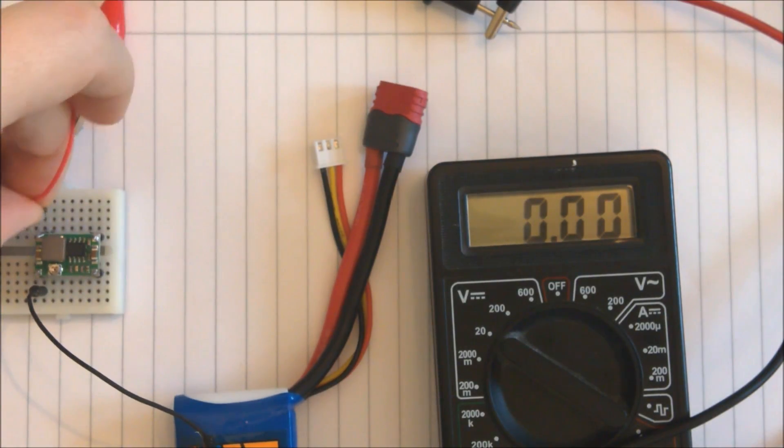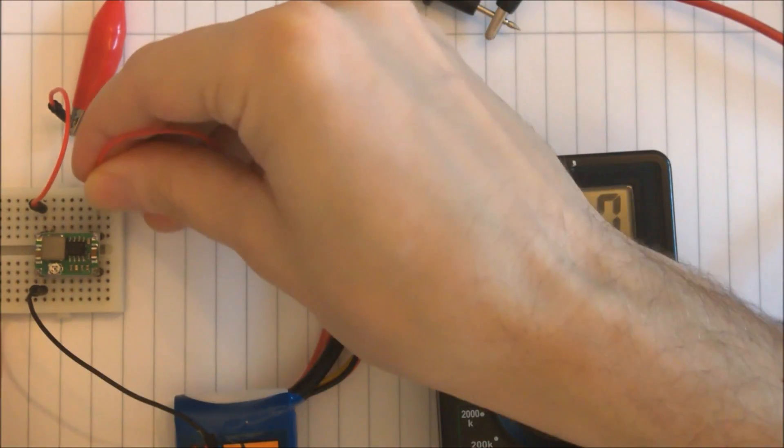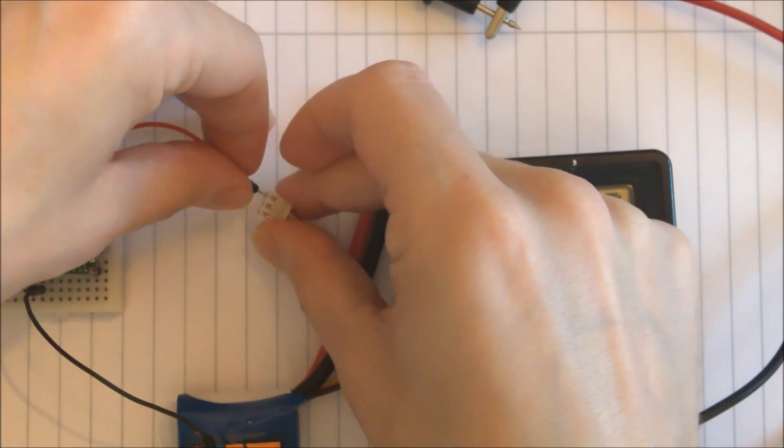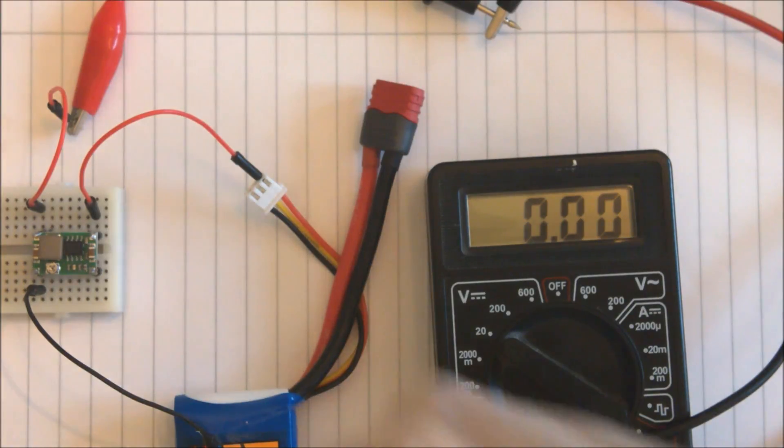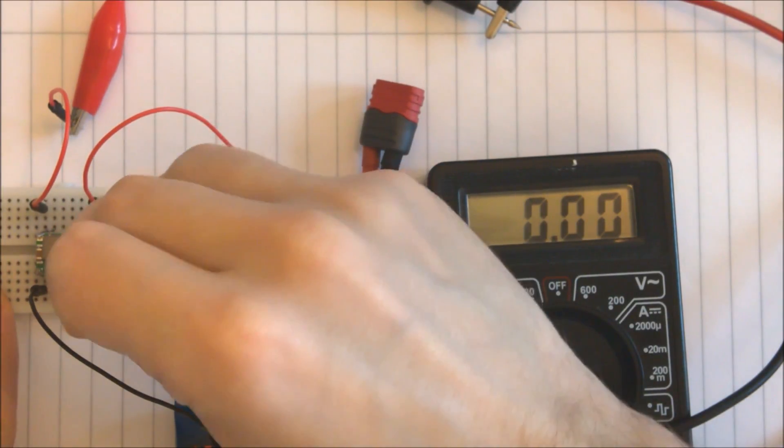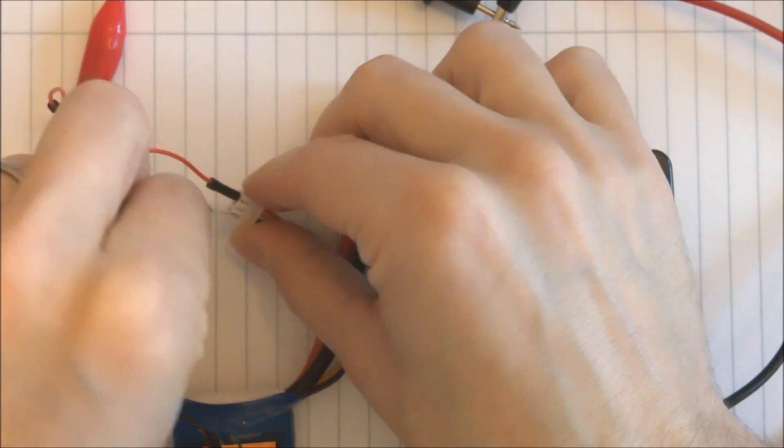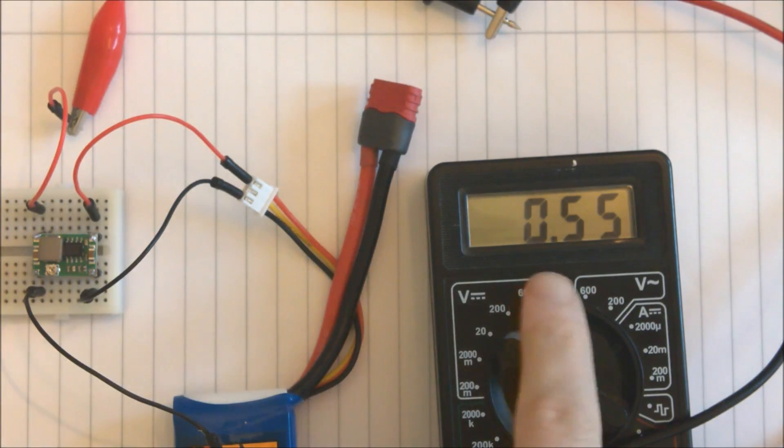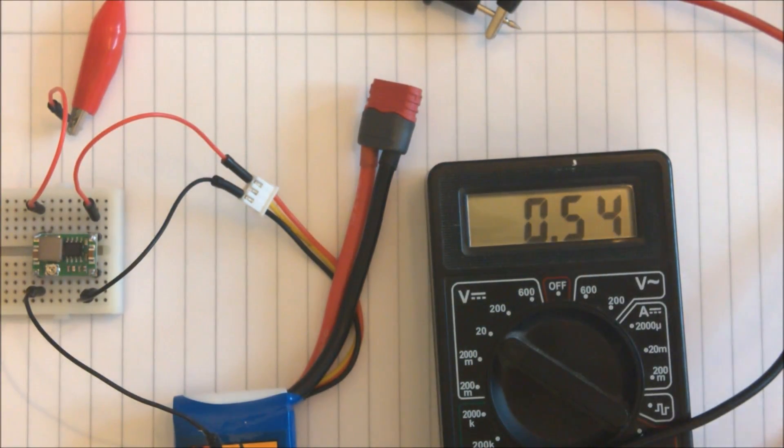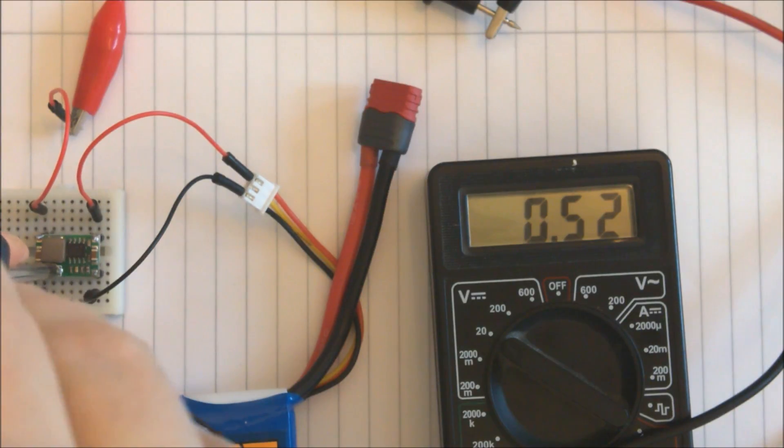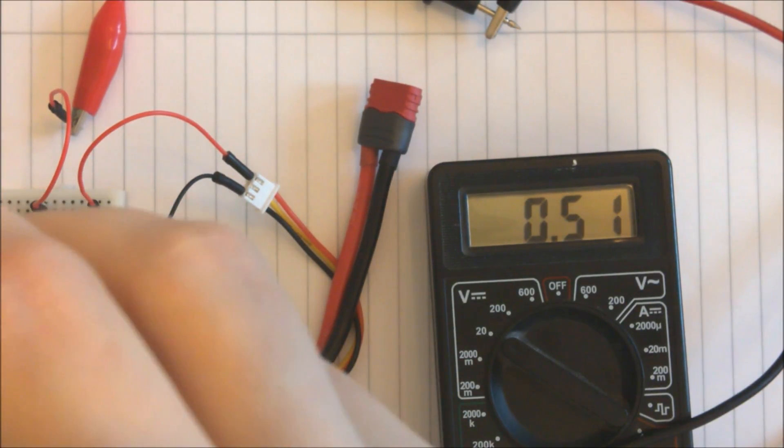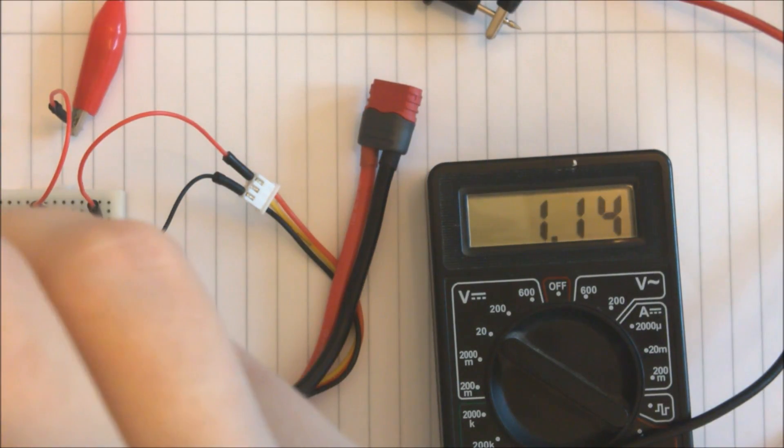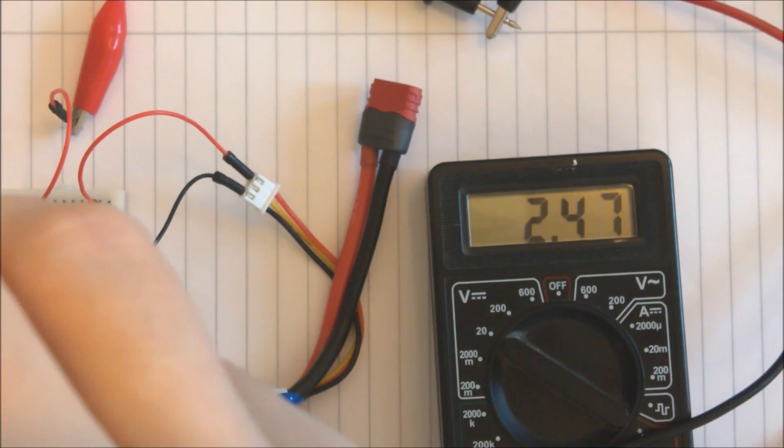When I have hooked up the buck converter to the output pins I hook up the input power to the battery. When this is done I can see on my multimeter what the output voltage of the buck converter is. Right now the output voltage is 0.5V and we are reaching for around 3.5V, at least 3.5V but maybe a bit more.